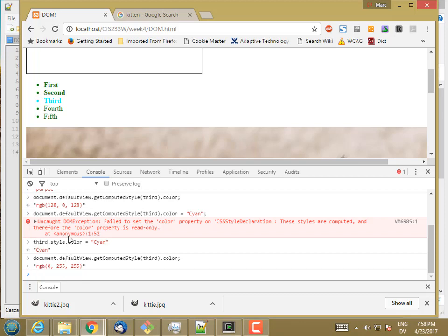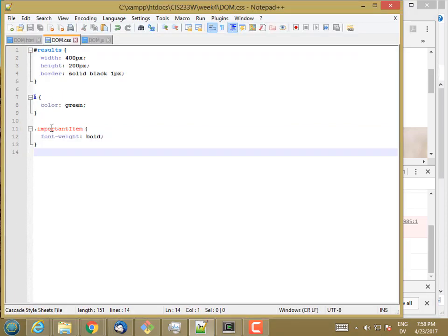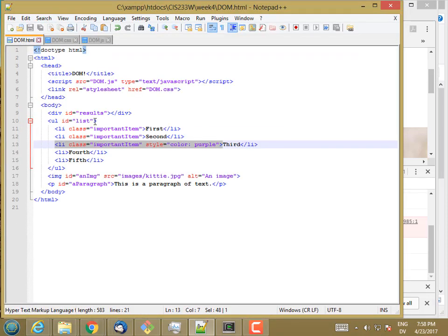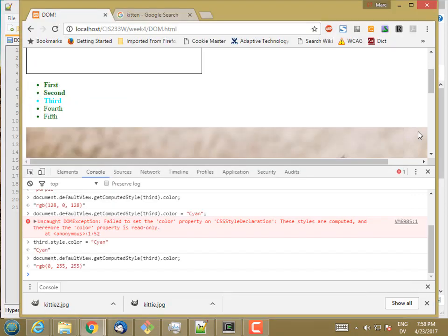So I can read or set properties under style. I can only read computed styles. And the property on the style is only going to be set if it's set directly on the tag, either in the HTML or by setting a DOM property.